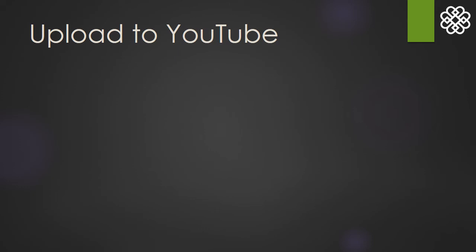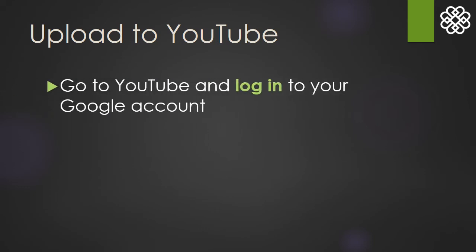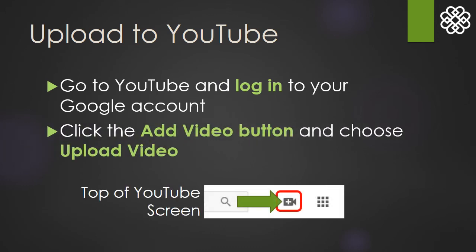To upload to YouTube, you need to have a Google account first, then go to YouTube and log into your account. Click the Add Video button and choose Upload Video. The Add Video button is usually near the top of the screen, close to the search box.